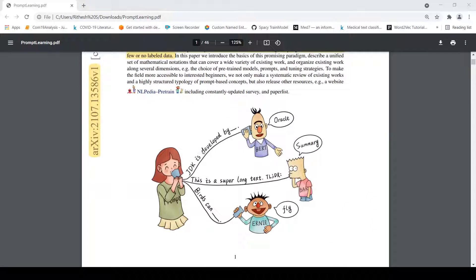Just to recap: prompt-based learning is a new paradigm where if you have an example — for example, a question like 'Who developed JDK?' — this question is transformed into a prompt: 'JDK is developed by ___', a slot which needs to be filled. You then use a pre-trained language model like BERT to fill that slot. BERT says Oracle is the most probable choice. Any NLP problem — classification, summarization — can be mapped into a prompt-based learning problem by converting statements into a prompt with a slot for a pre-trained language model to fill.